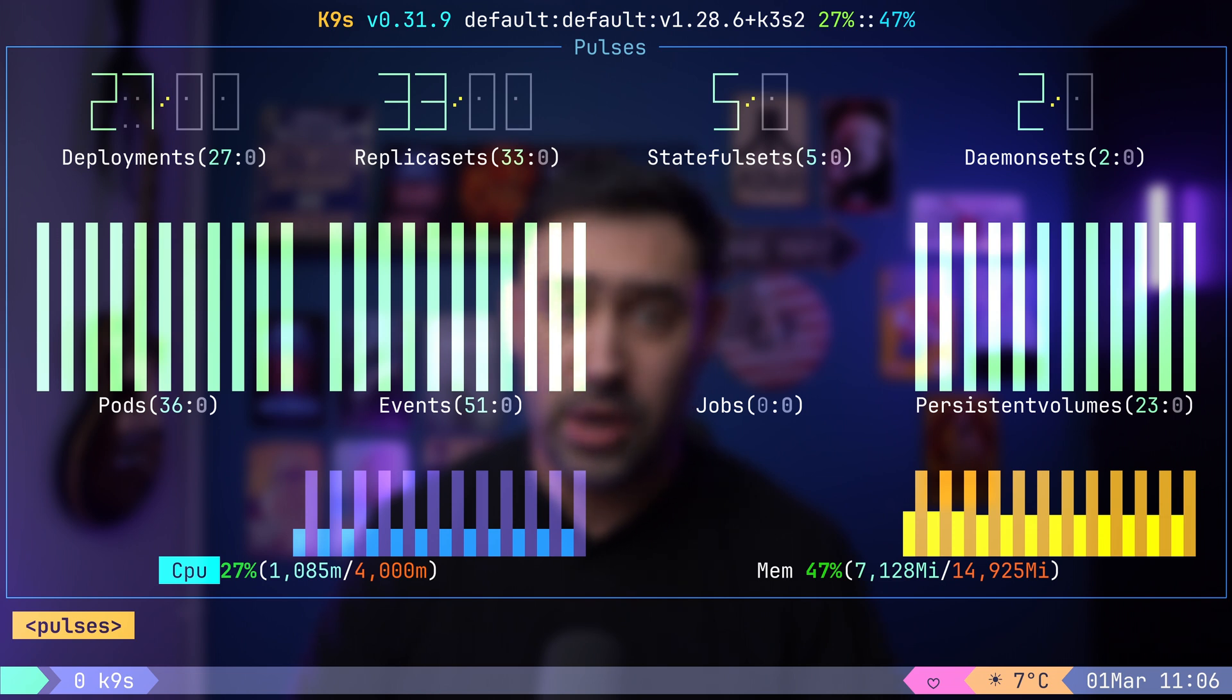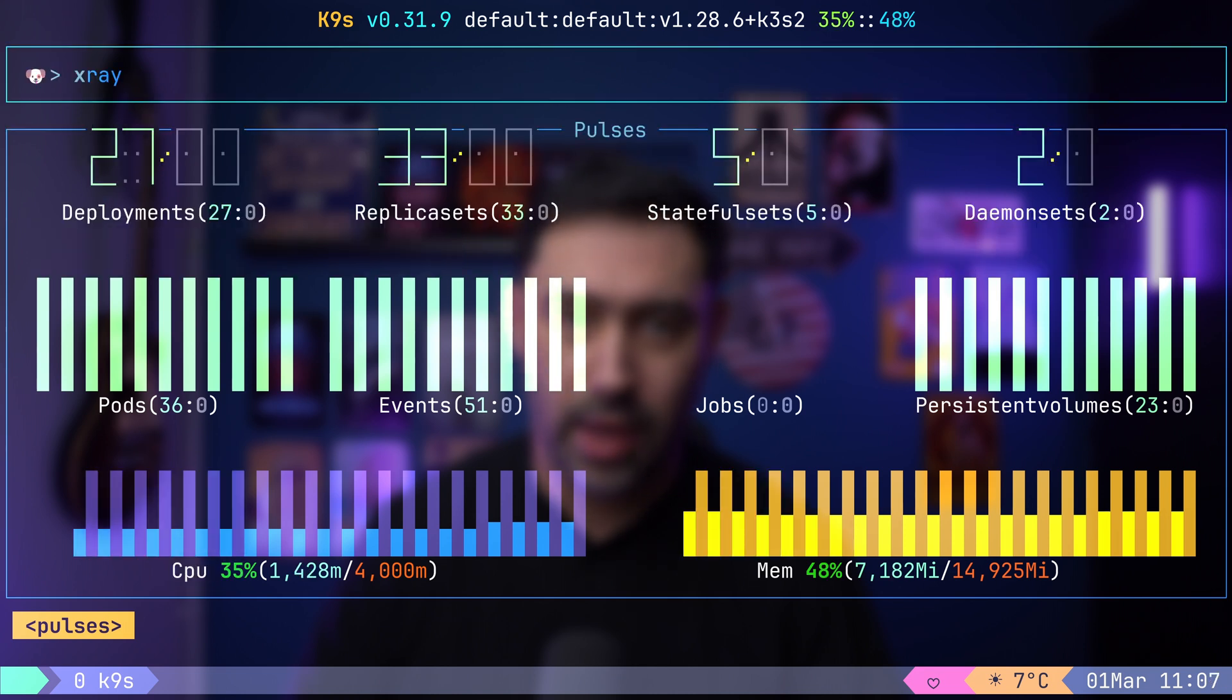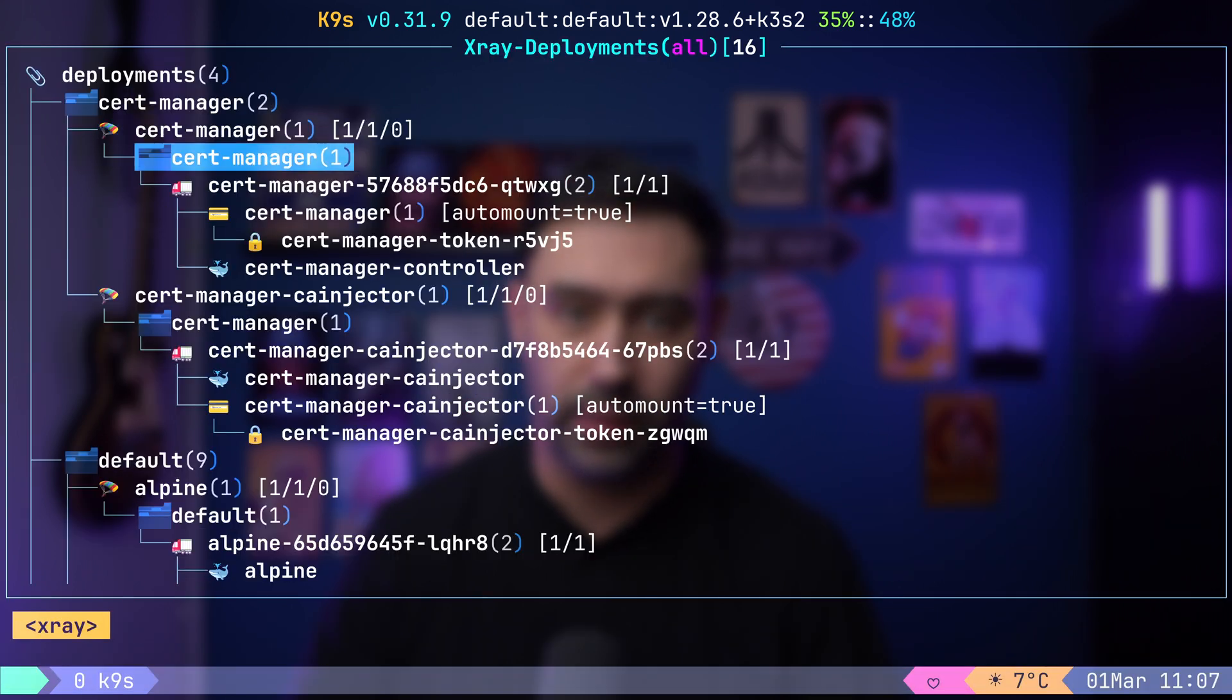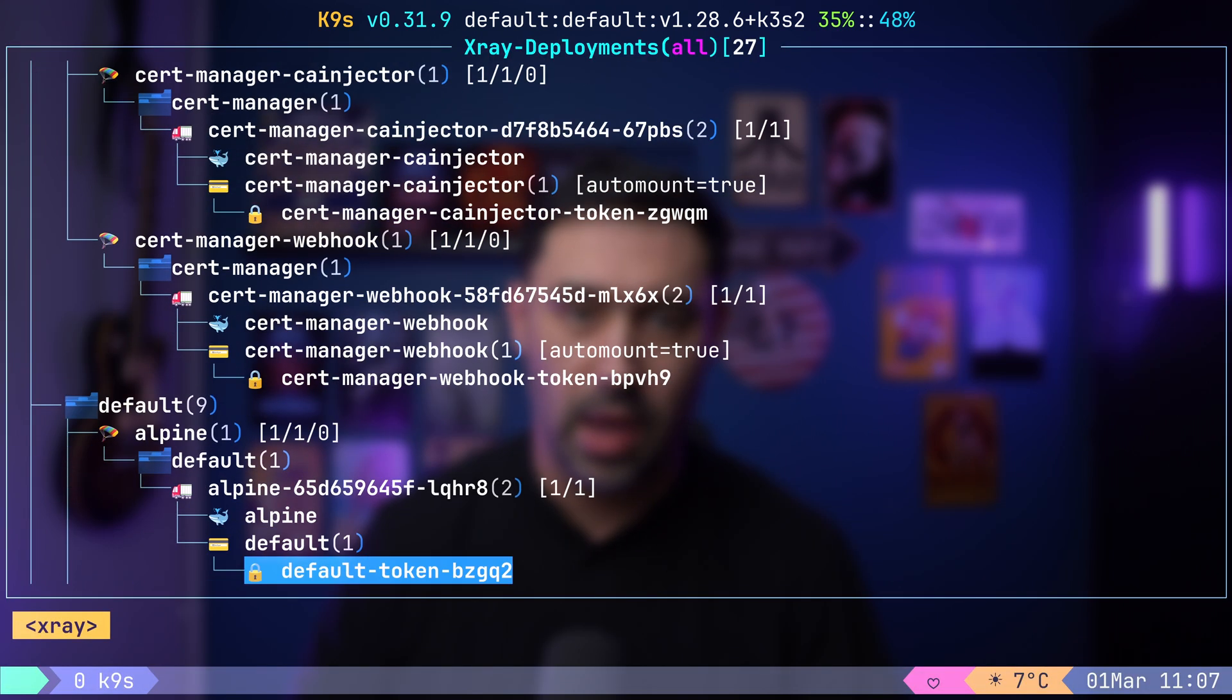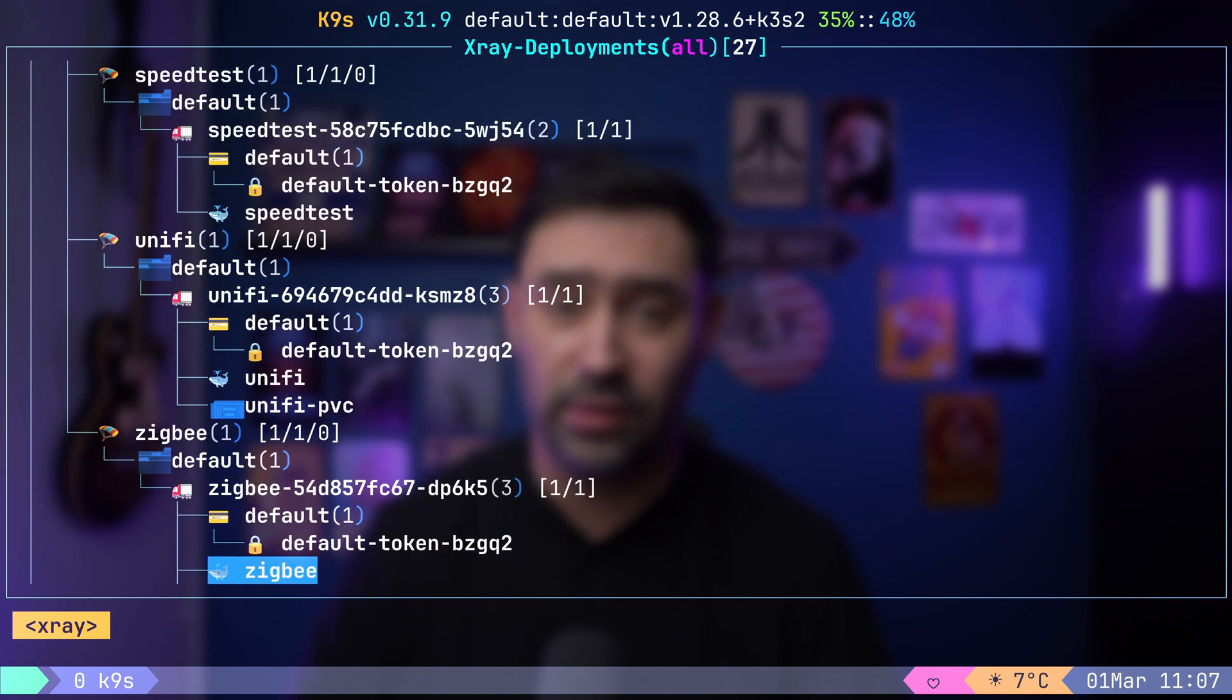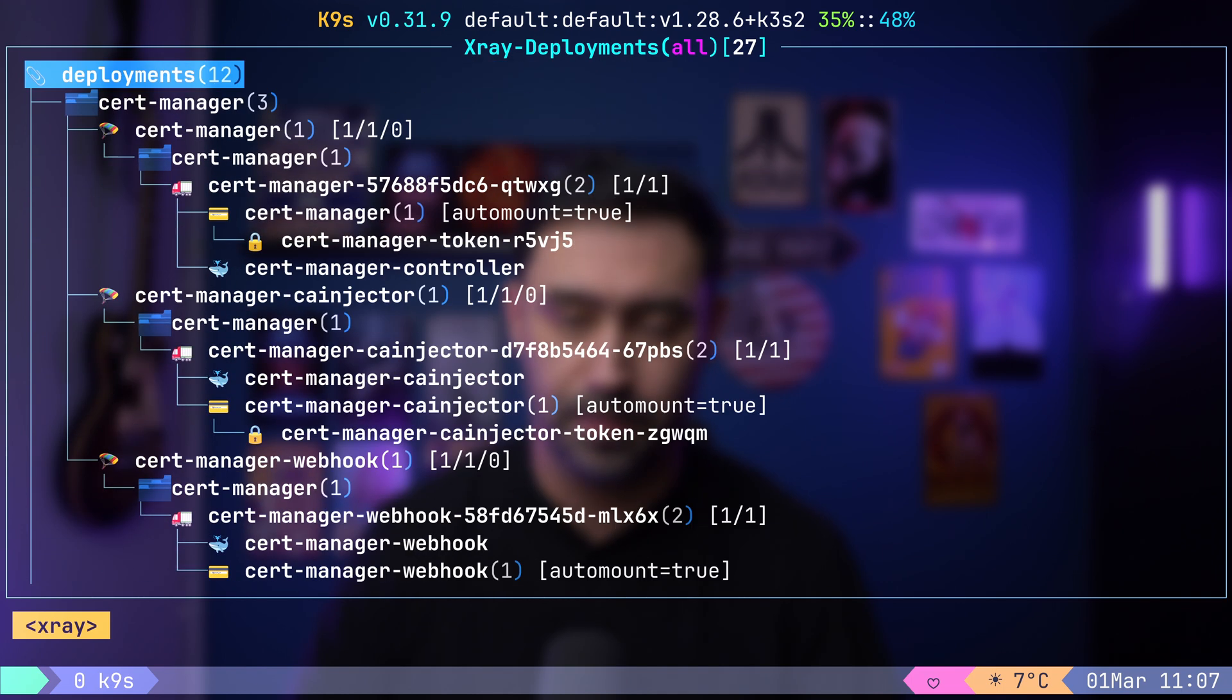Another interesting view is X-Ray. I will type colon x-ray dp to inspect deployments. X-Ray shows resources and their dependencies in a tree-like structure.